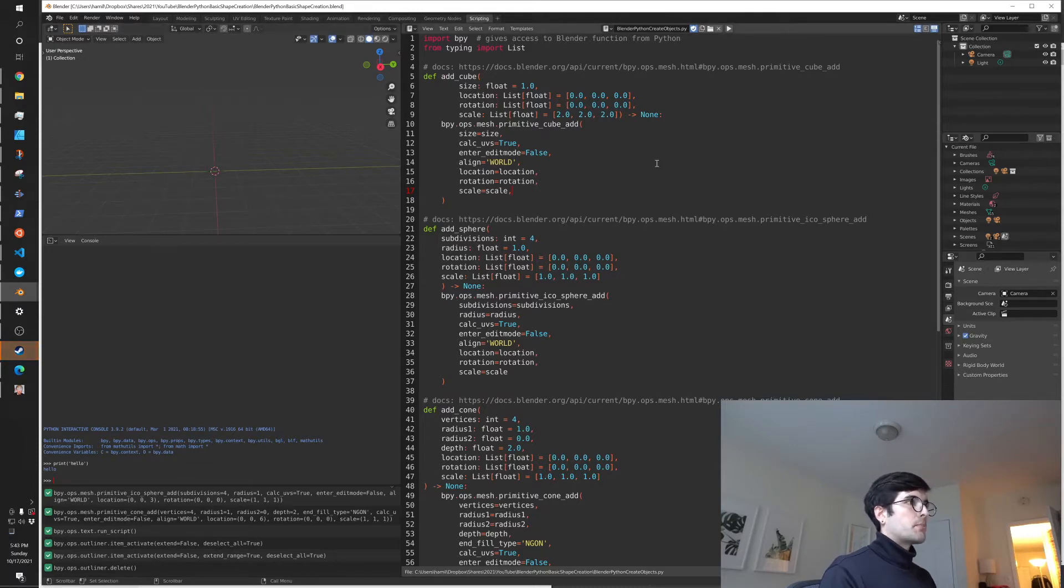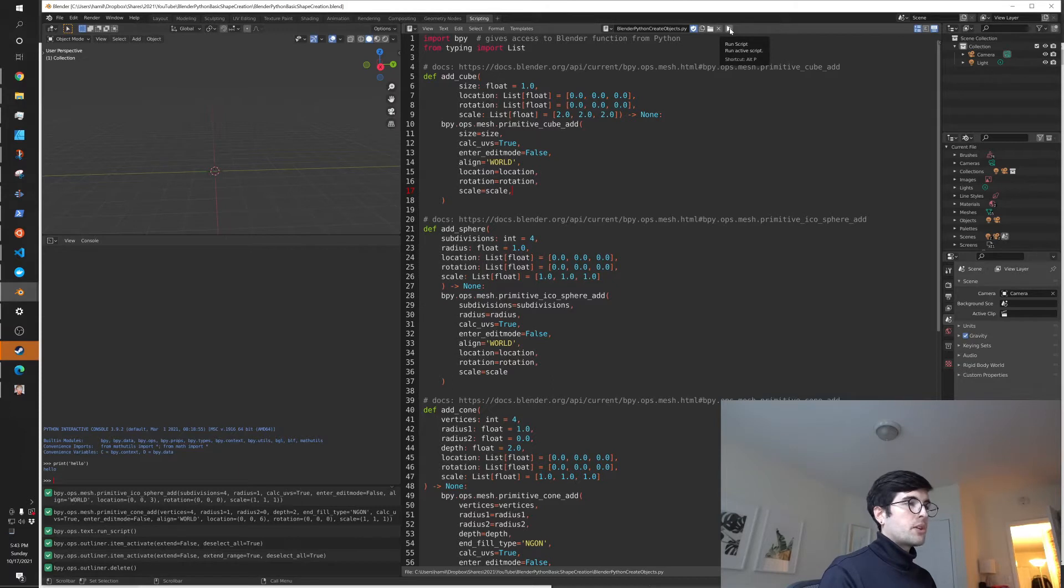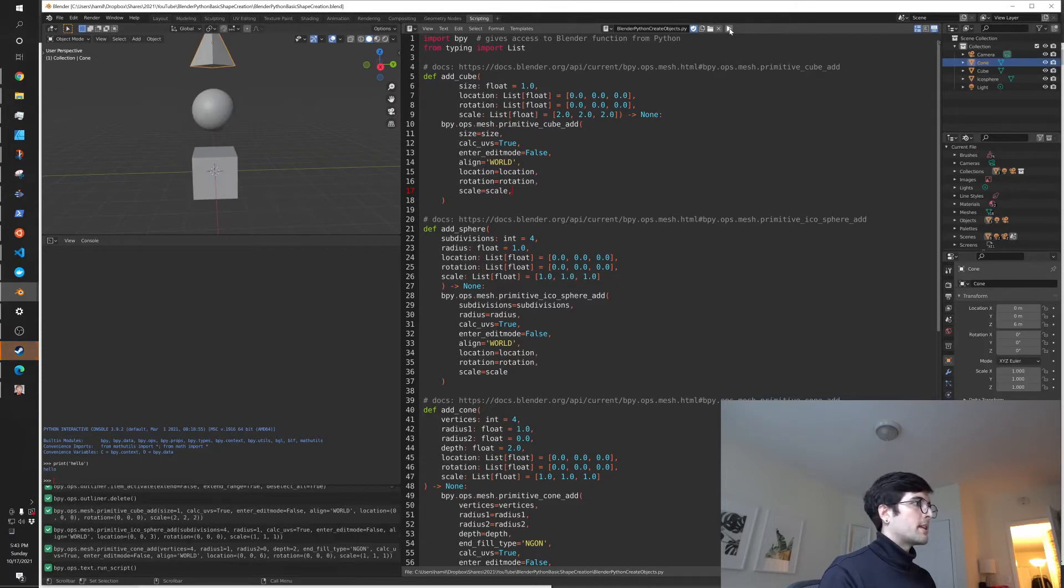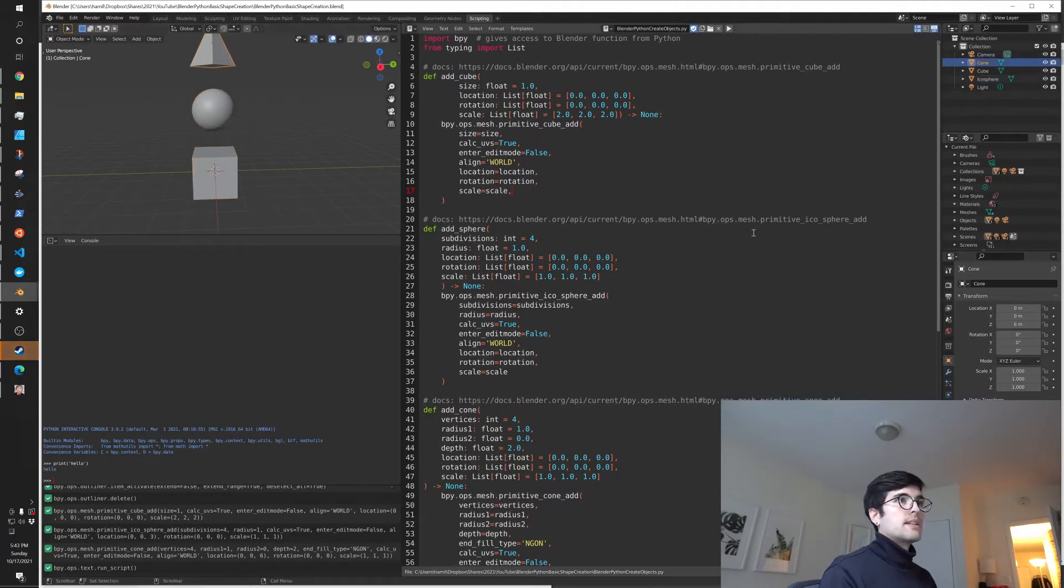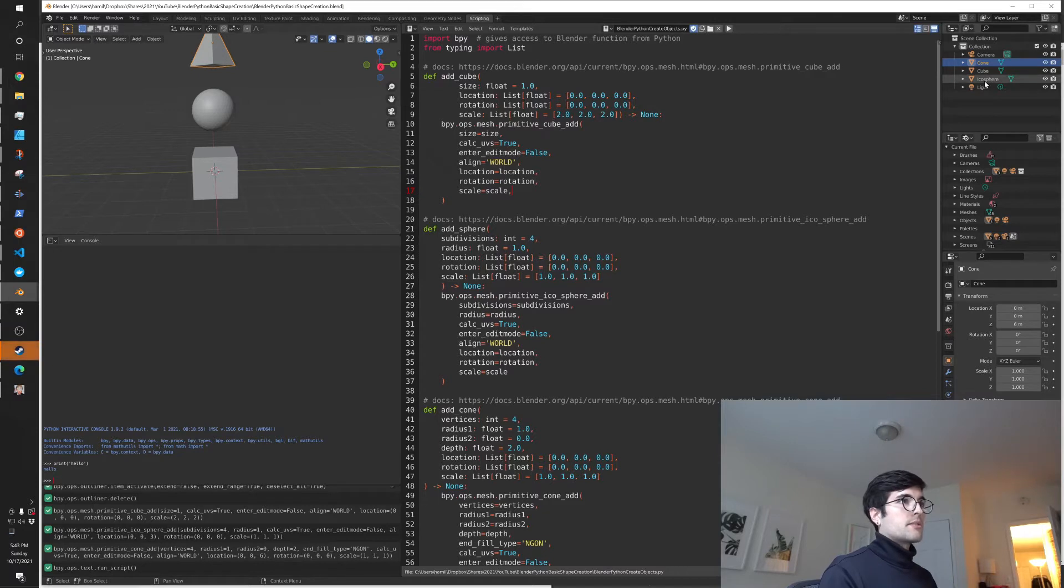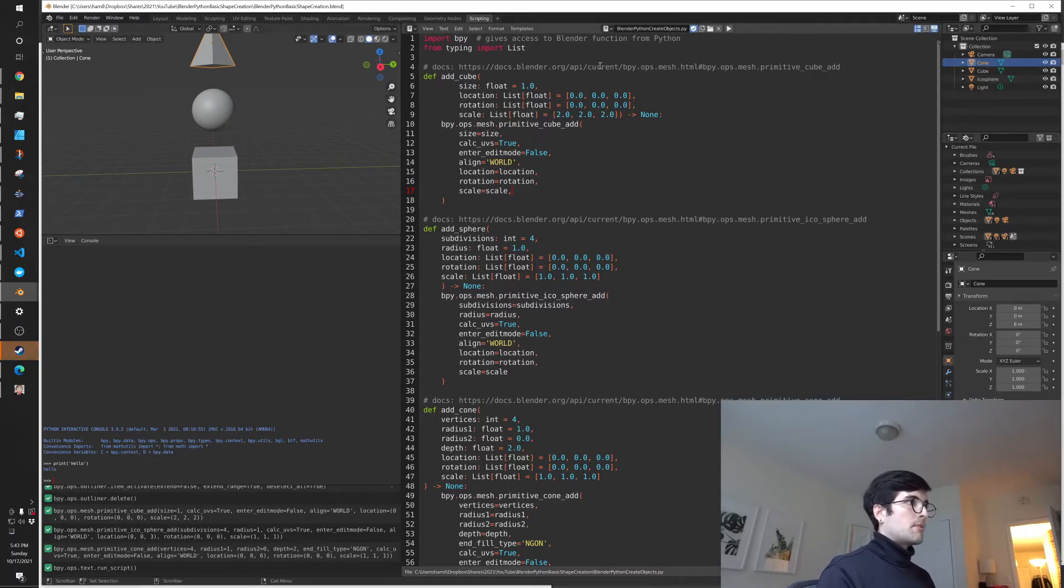Here we have some code and I'm just going to run this code. You can run it just by clicking this little play button here and we can see that we've instantiated the cube, the sphere, and the triangle. Here in the scene collection we can also see that we've got these. So it's just in our scene as usual.